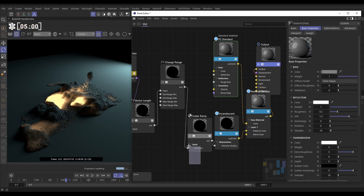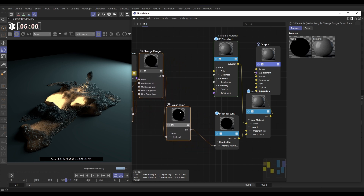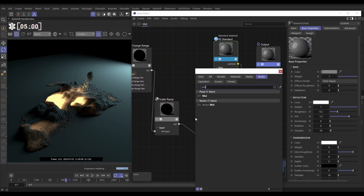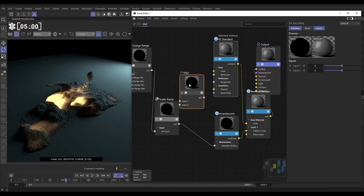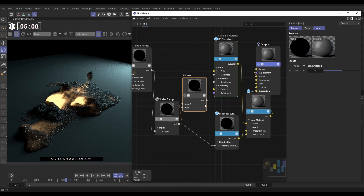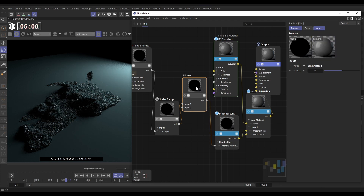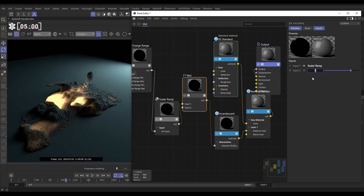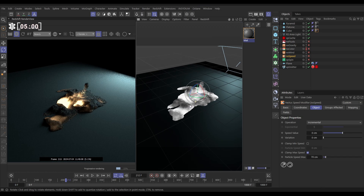Finally, I want this to be a bit stronger, so let's create a strength slider. Move the nodes out, double click — we need a maths multiplier node. Put the scalar ramp output into input one, and connect it to the incandescent intensity. Input two becomes our strength slider: one is what it was before, but we can double the strength to two and now we've got a more glowing white-hot look.